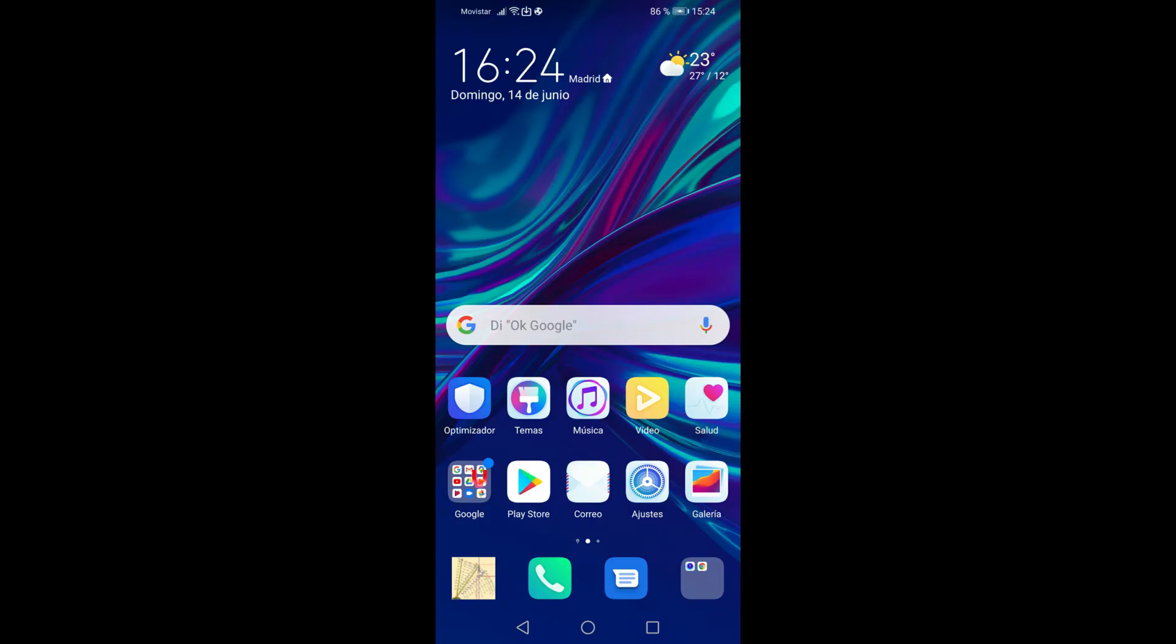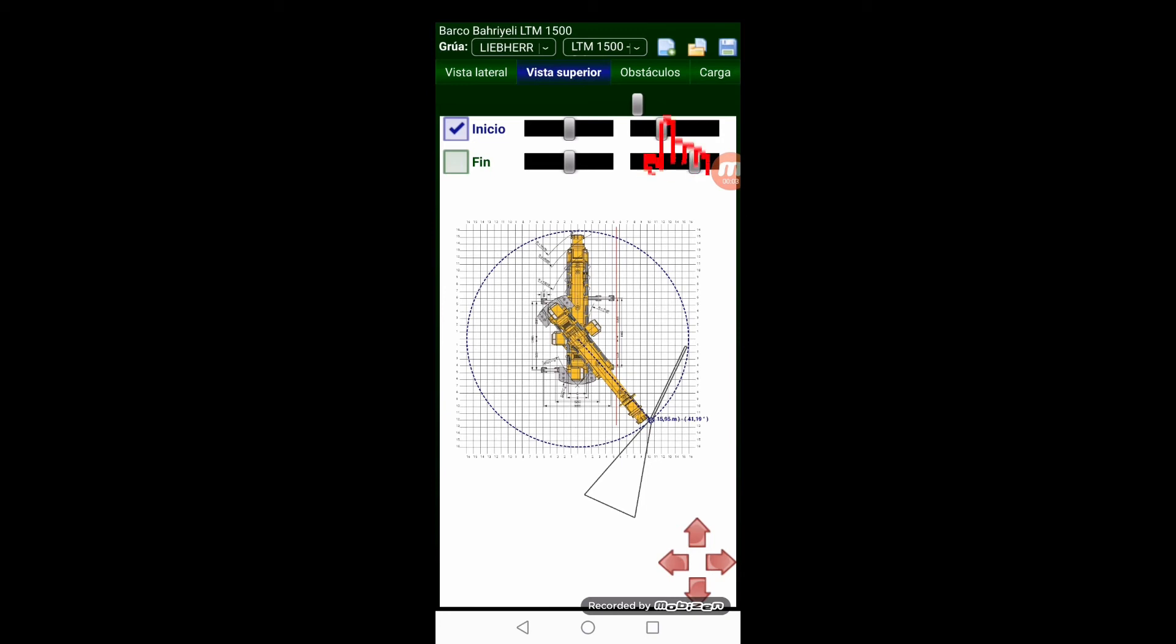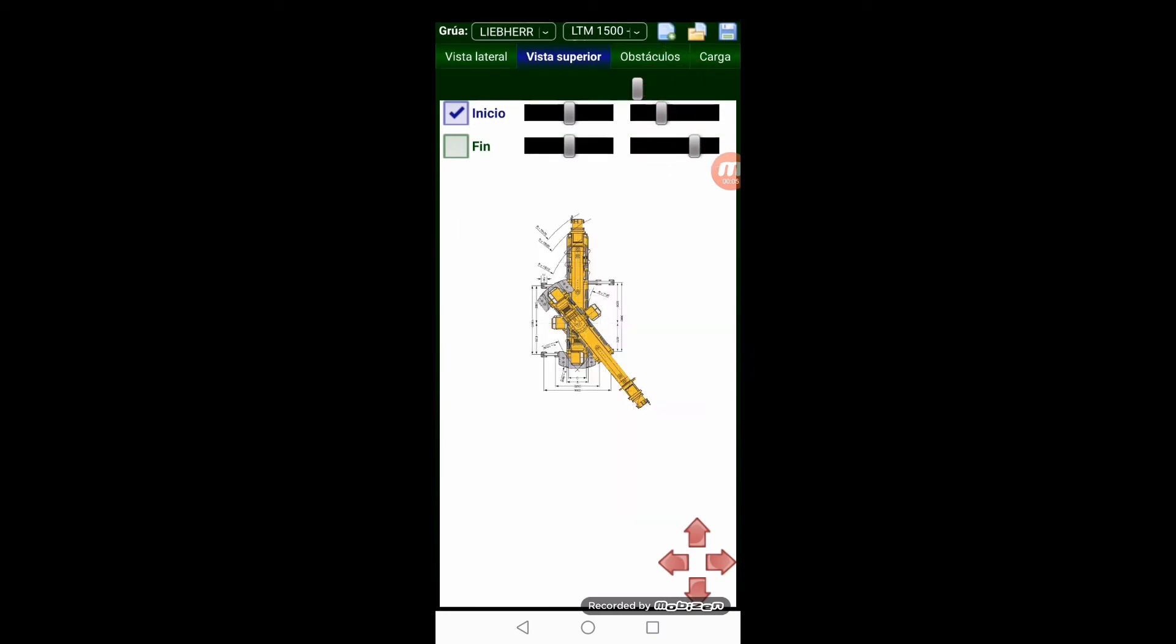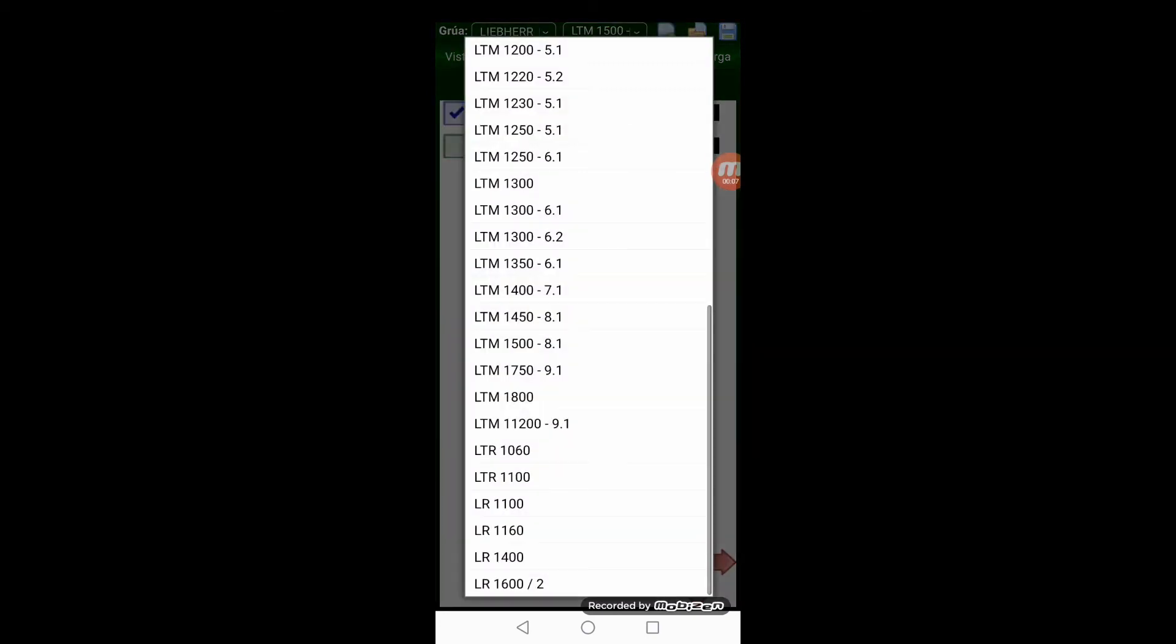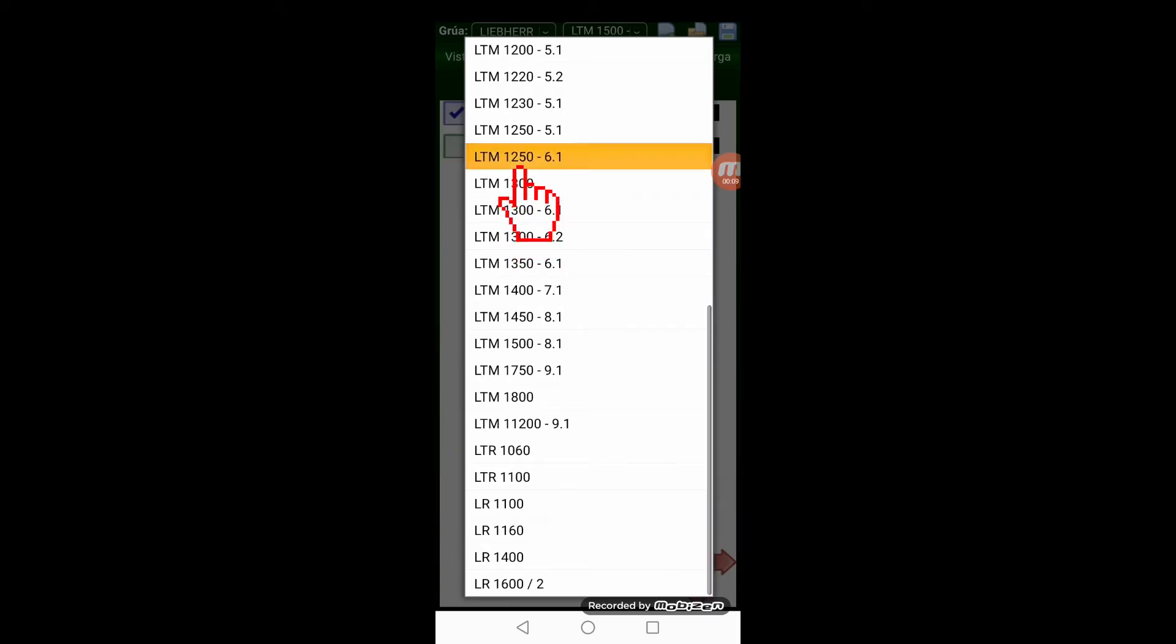We open the app and choose a new maneuver, then the crane make and the model, in this case an LTM 1250.